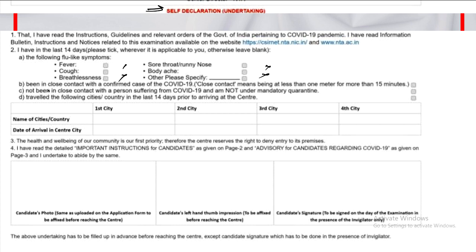Next, check whether you have been in close contact with any confirmed COVID-19 cases in recent days. If you have had close contact, mark directly. Also, confirm whether you have traveled to another city in the 14 days before or 15 days after. If you have traveled, fill in the details; if not, simply leave it.